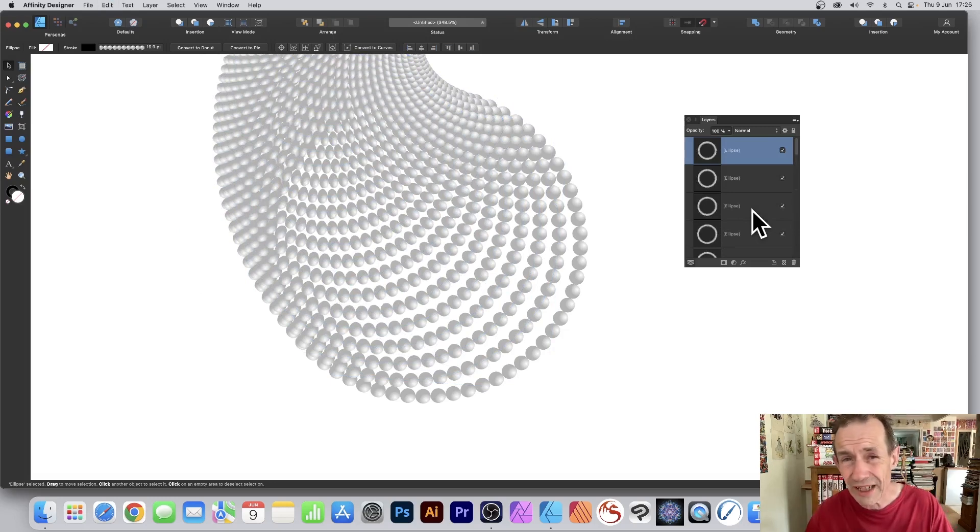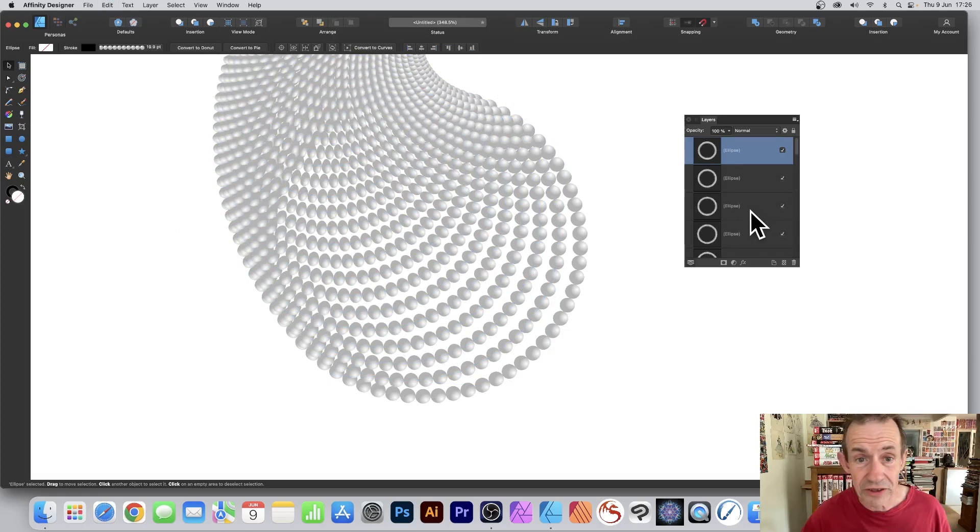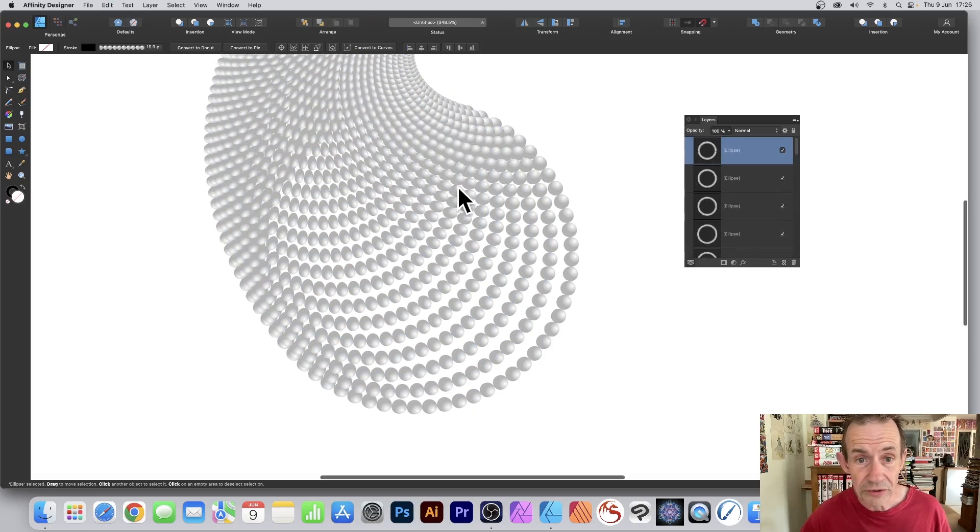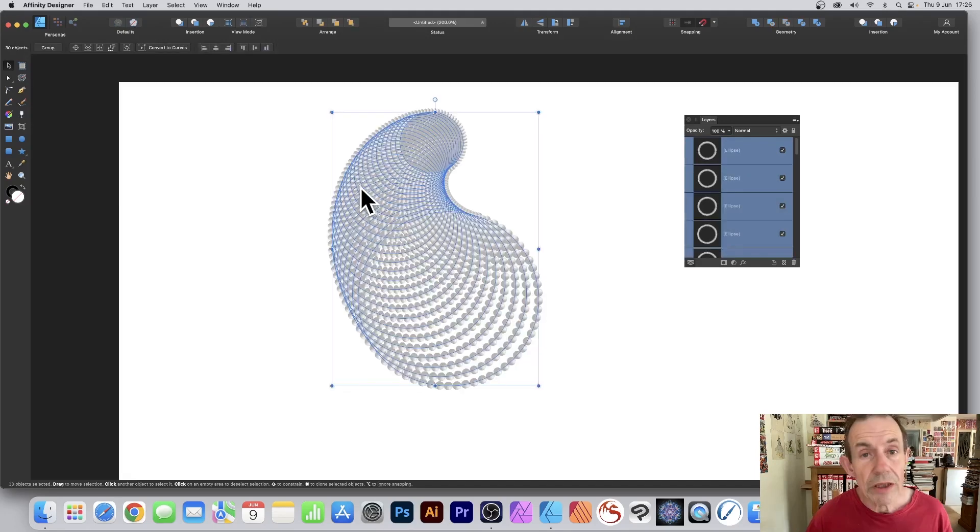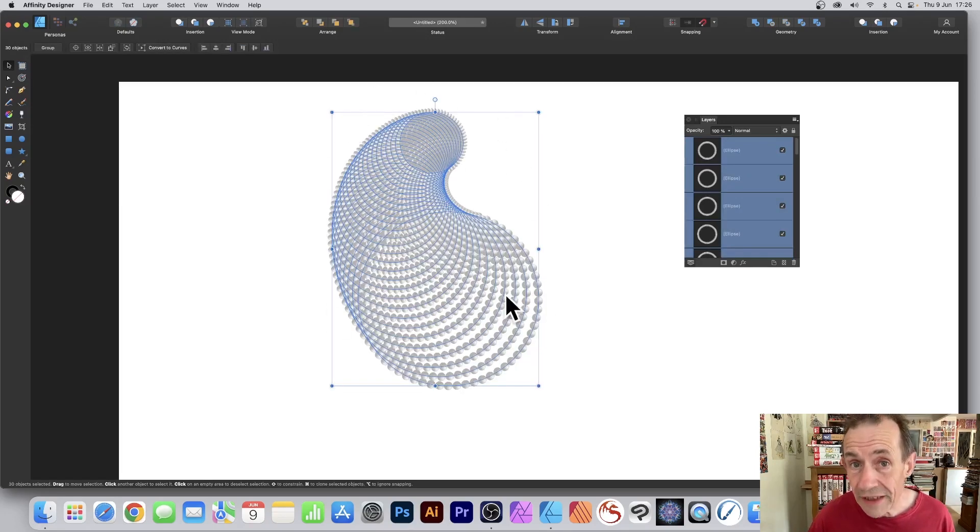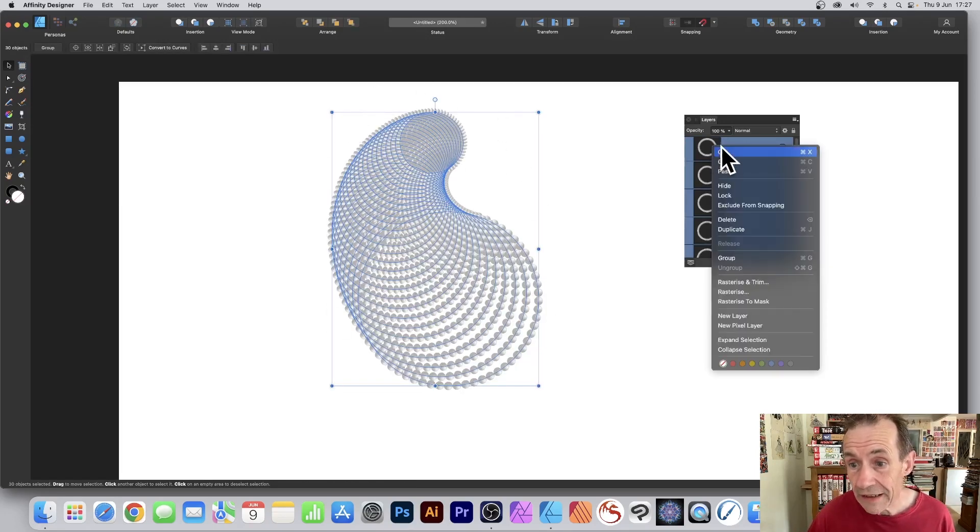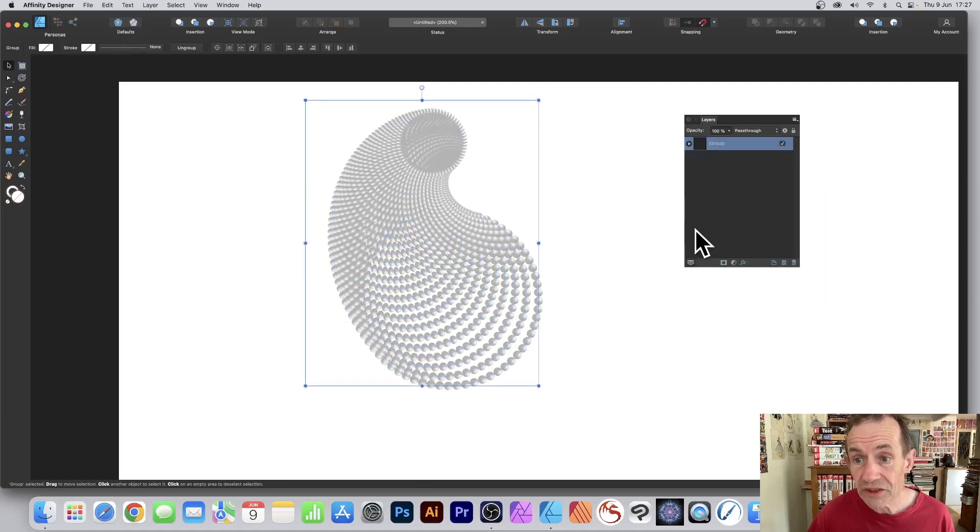You can create a variety of different designs using this approach. So you can see it a bit better, you can select all of the layers and then right click and go for Group, so they're all grouped into a single design.